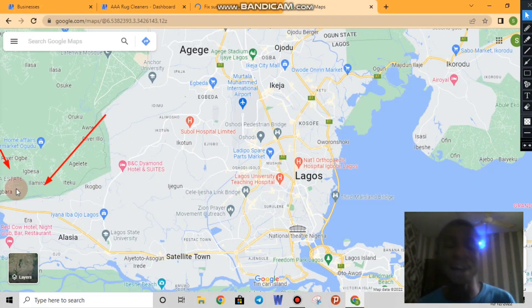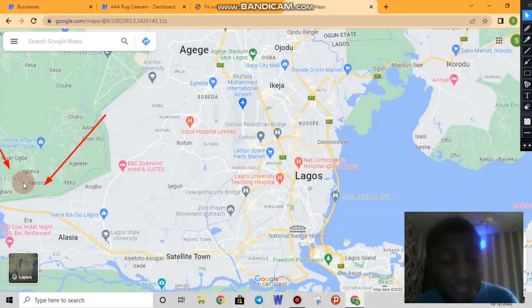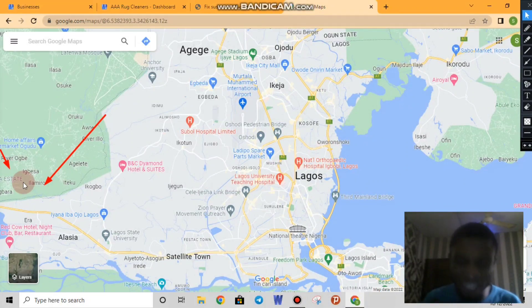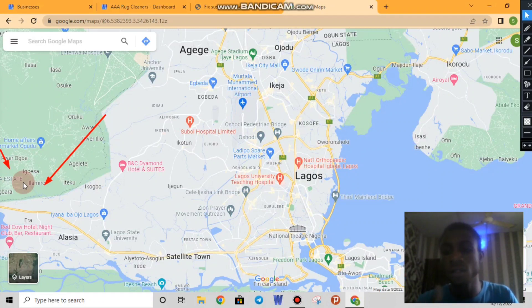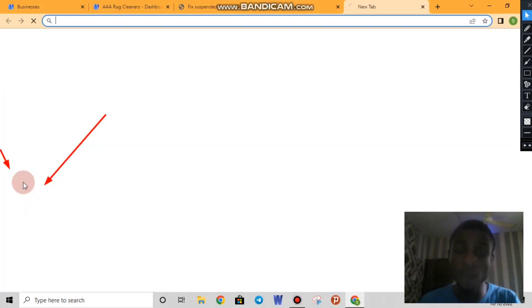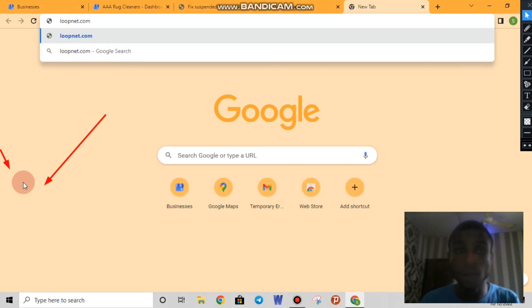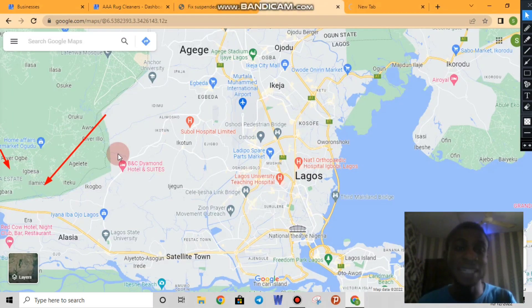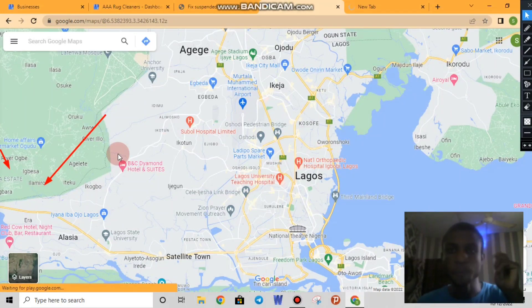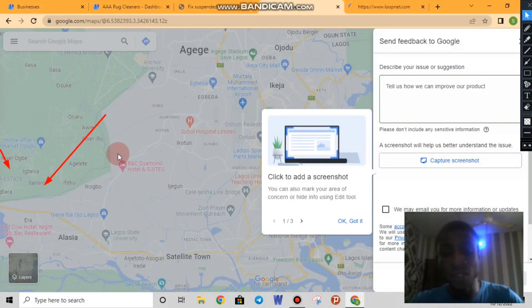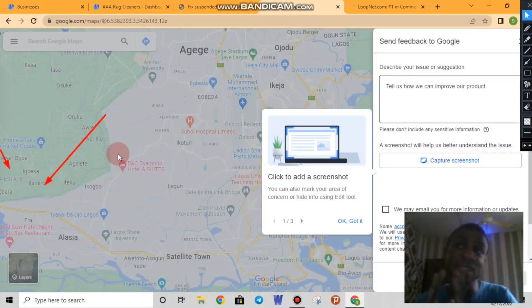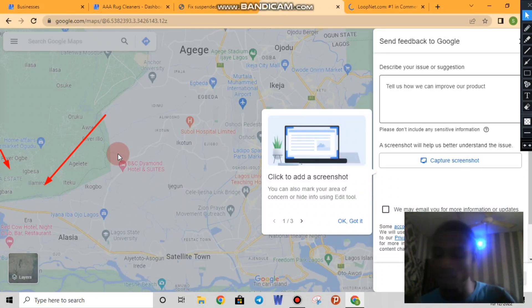Once it pops up, you'll be able to add the business name; the address is already filled in because we are on Google Maps and the location is already fixed. From there, write some details about it. For quality images to provide to Google, head over to LoopNet — that's loopnet.com — which is an organization that lists properties for sale in the United States, especially in big cities like New York.